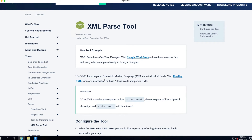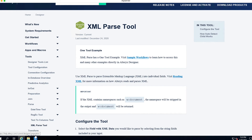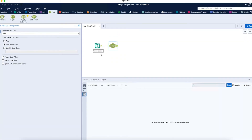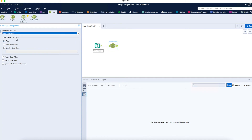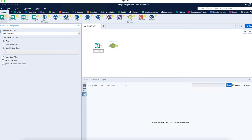This help documentation is very useful if you're a learner or preparing for certifications, as there are a lot of conceptual questions on this material. Now, back to the workflow configuration: there are two different configuration options. For 'Field with XML data' I'll select Book Outer XML, and for 'XML element to parse' I'll say root, which is the root of my XML file. Then I'll select Return Child Values.